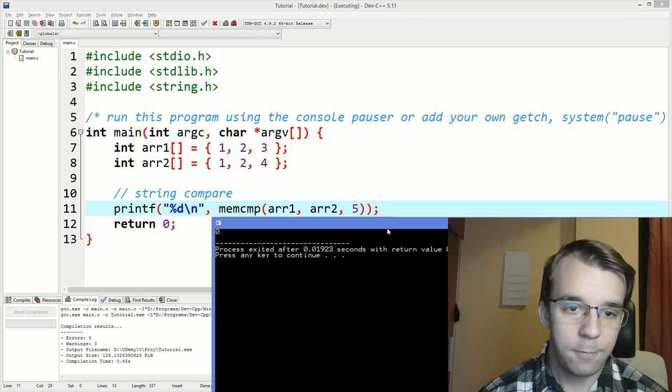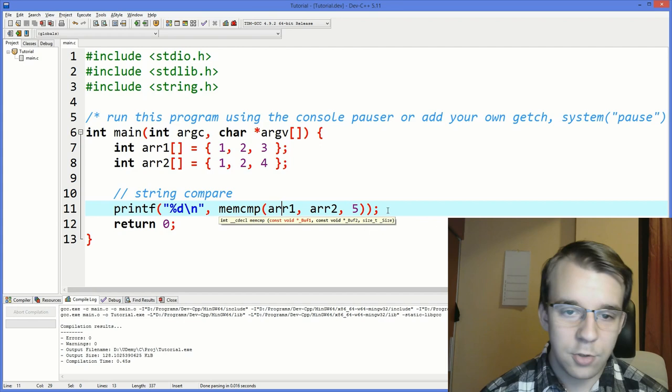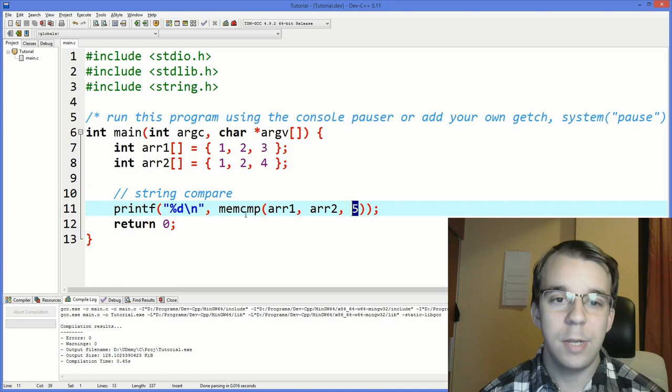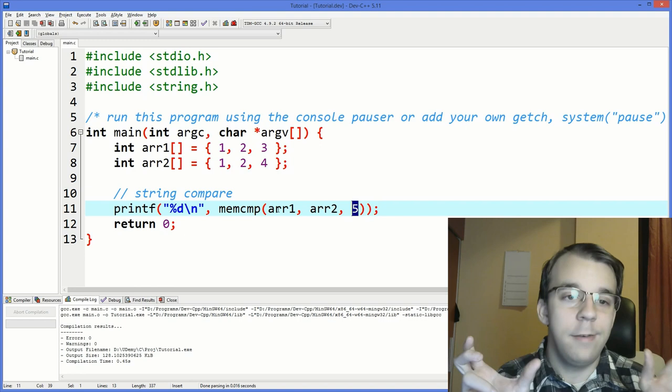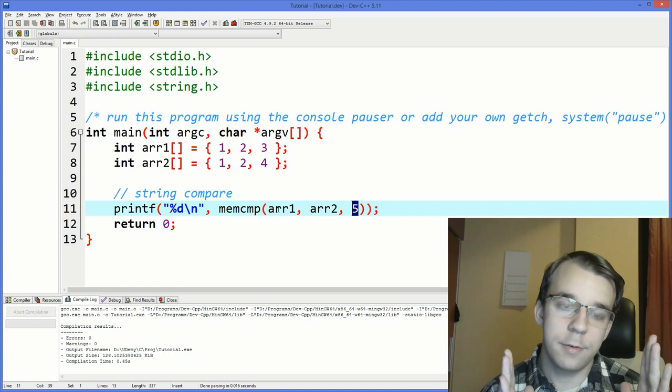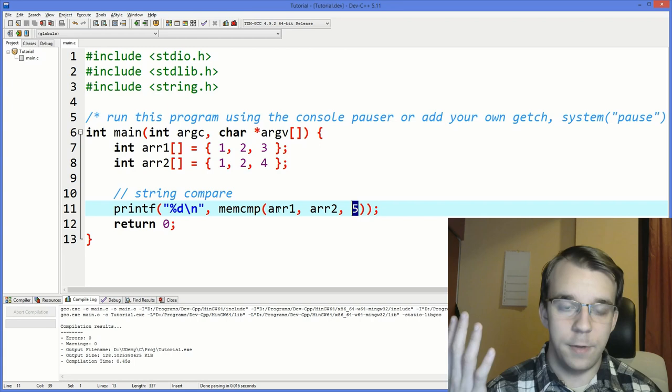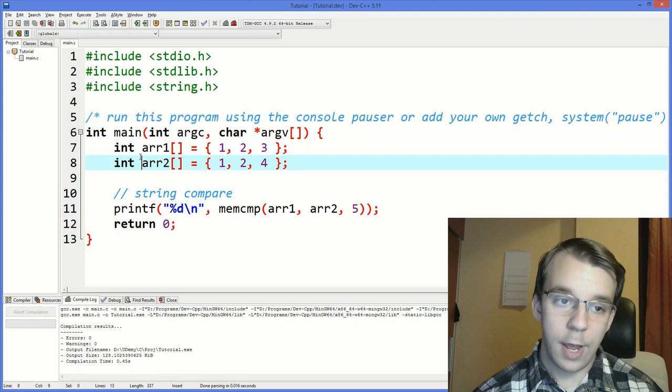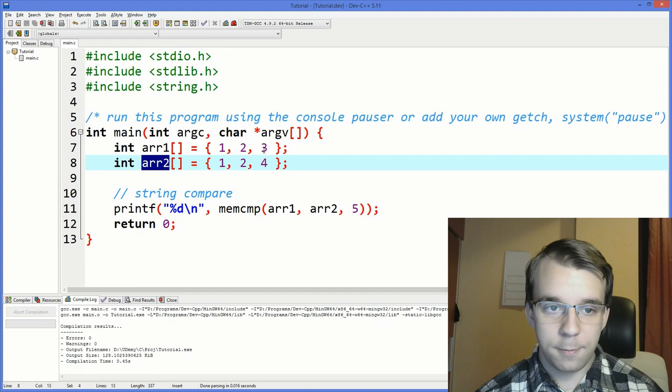But why is that? Well, that's actually because of this number here. So this number is in bytes. So we are telling memcmp to compare these two arrays. They are of int type, but up until the fifth byte. So we're just comparing the first five bytes of both arrays. And as you might know, integers are actually on four bytes. So in this case, our first array and the second array, they are both of the same size. They actually have four times three bytes in memory, that's how much they occupy.